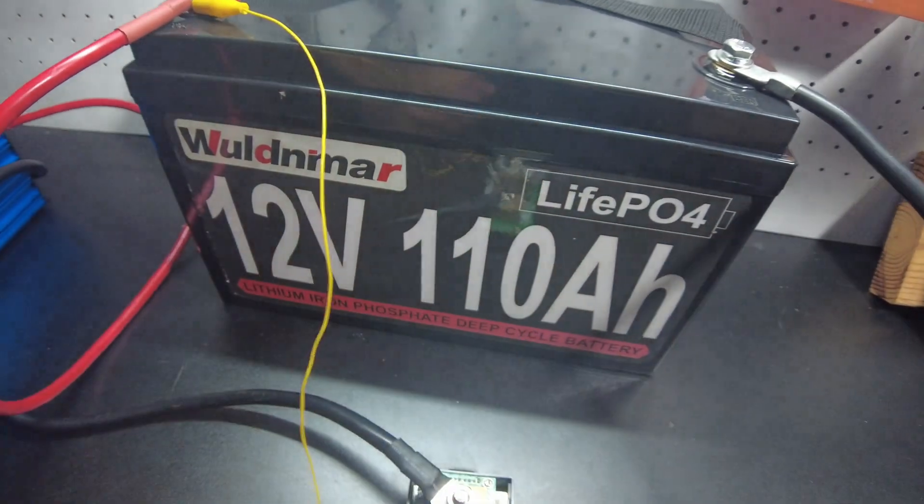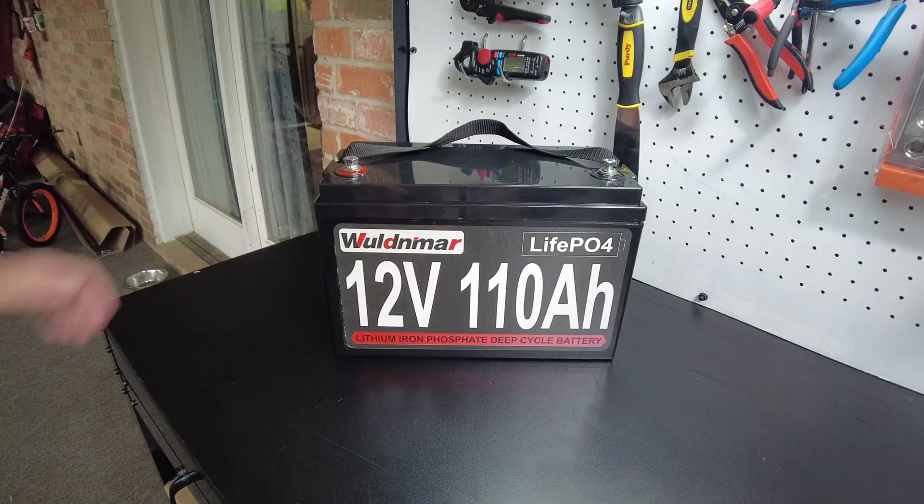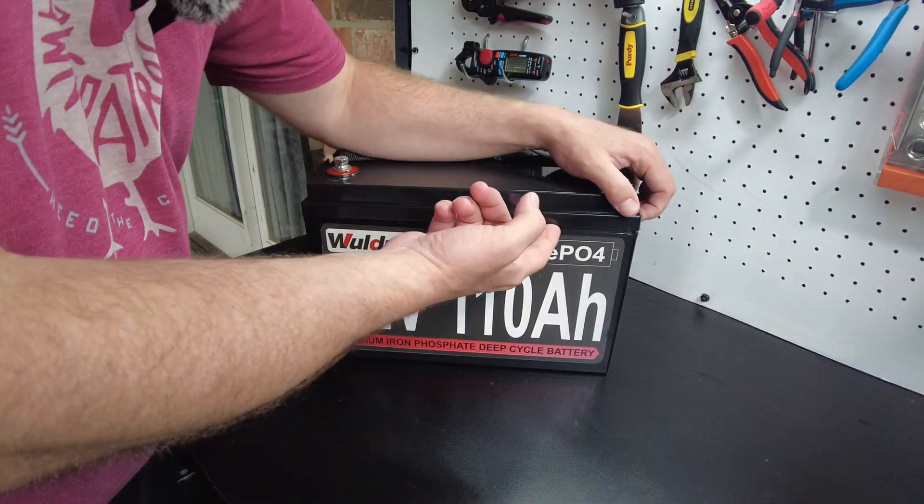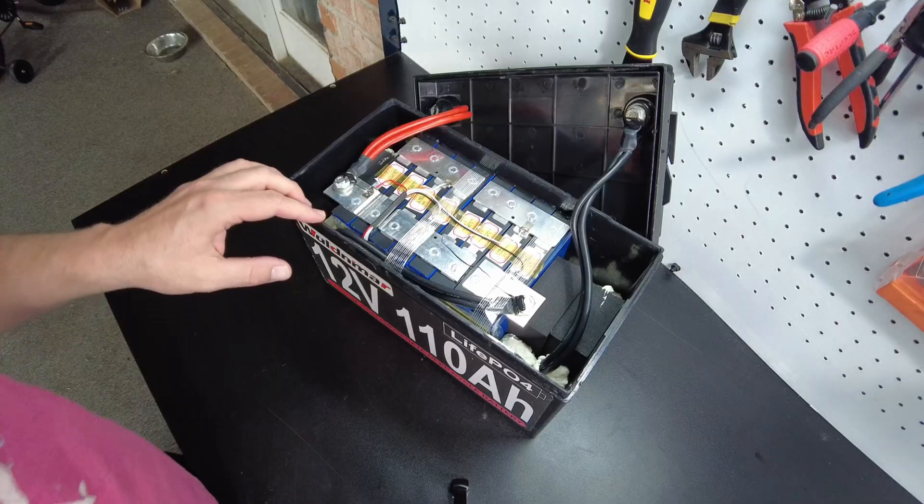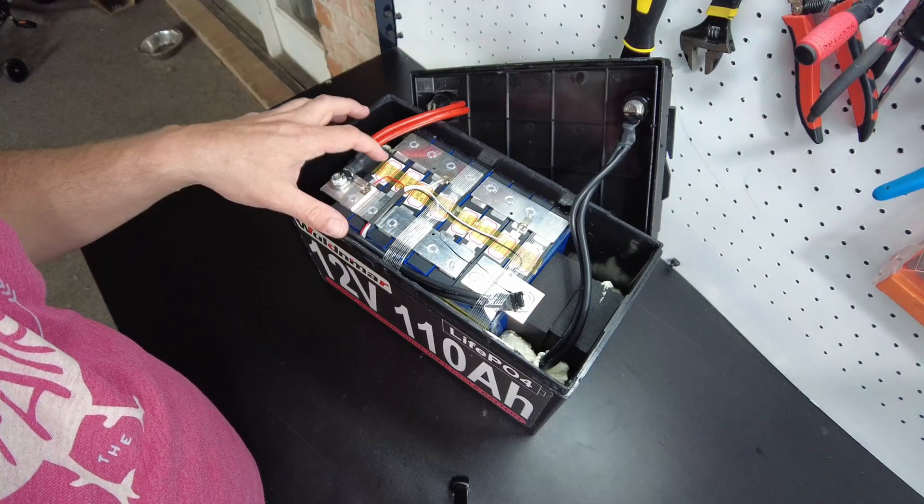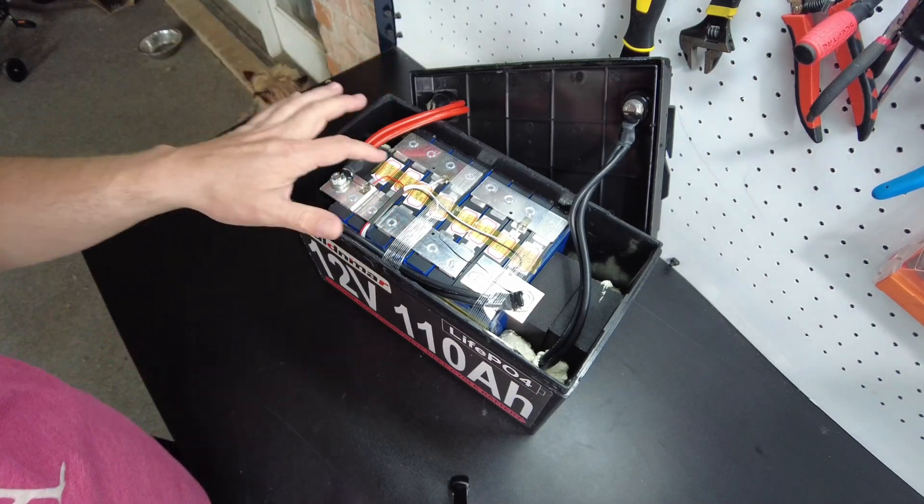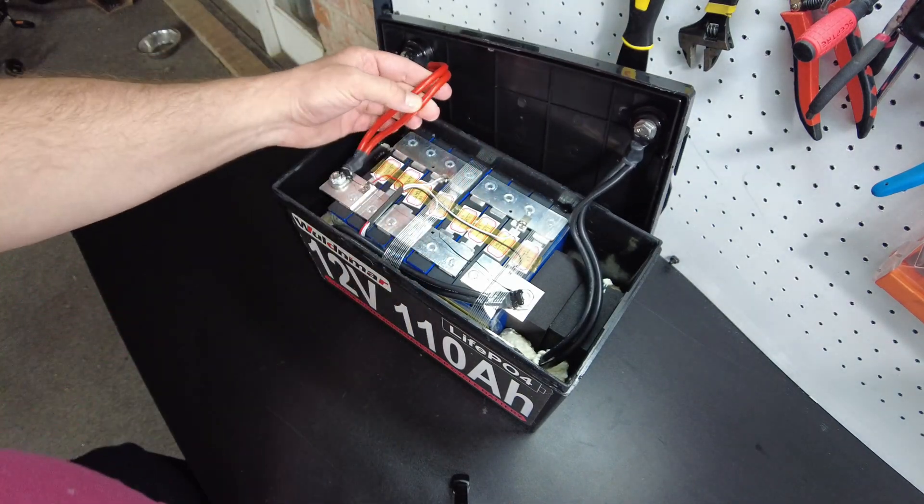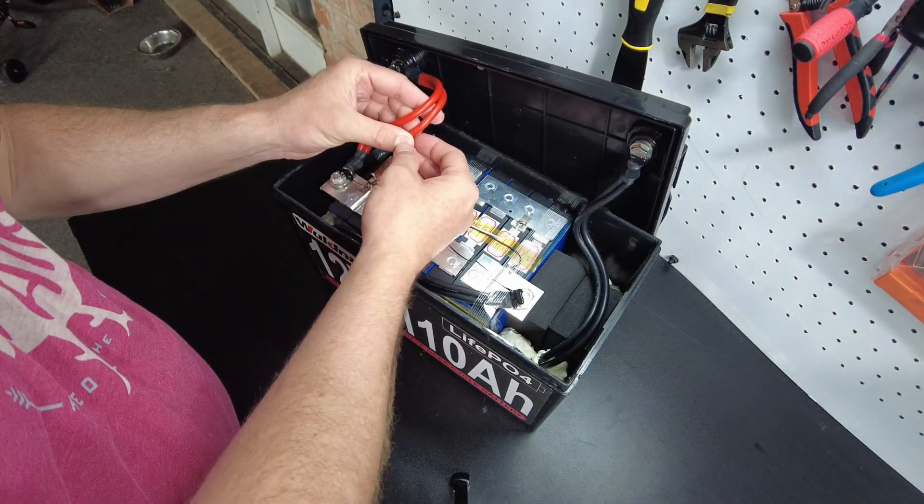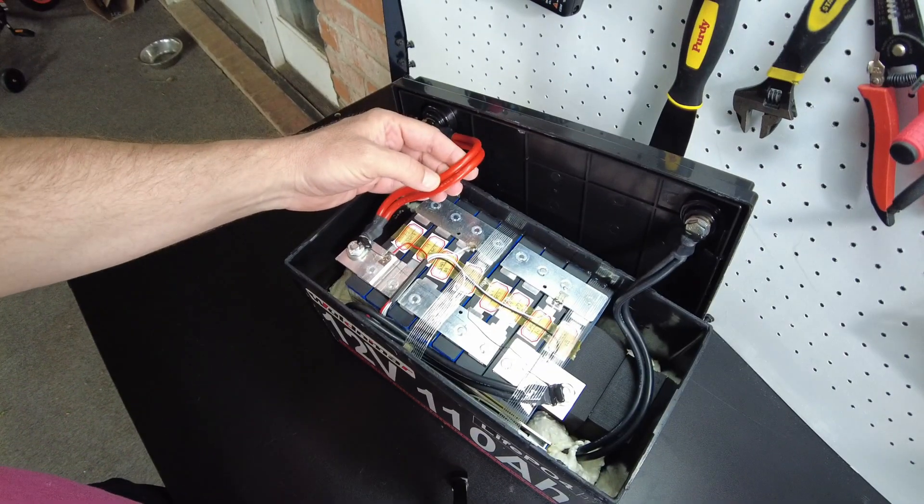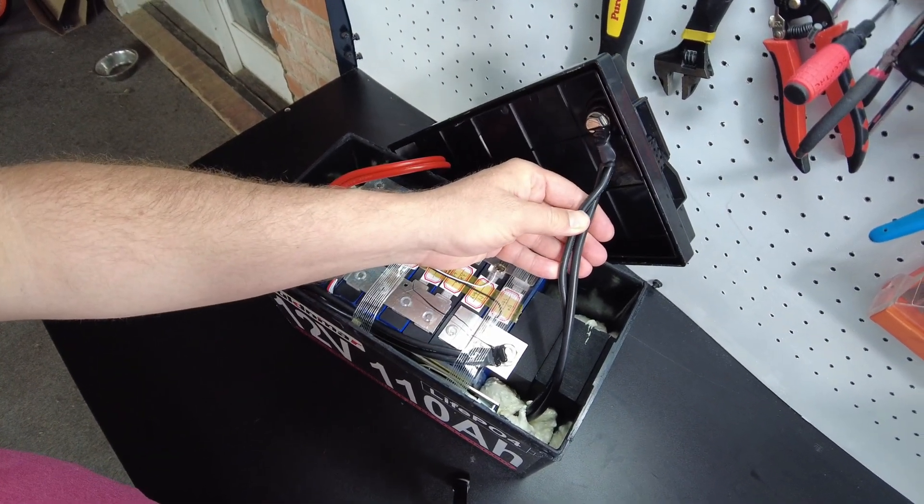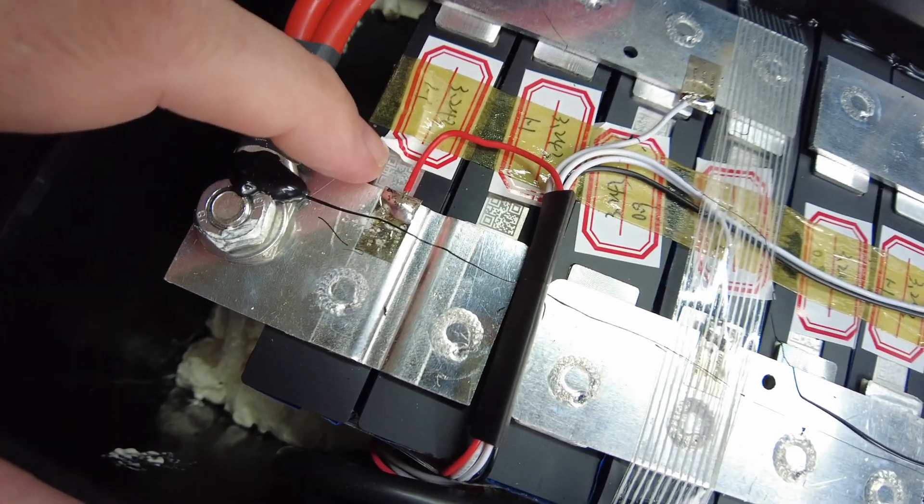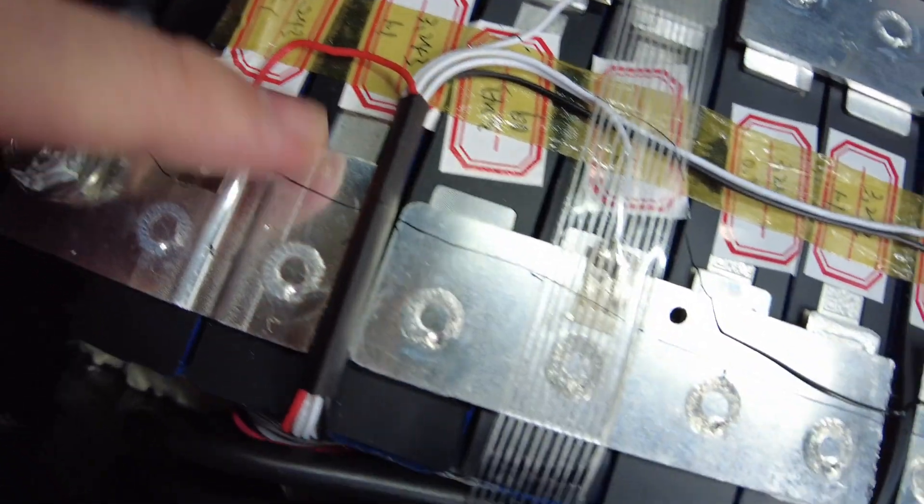All right, so next up we're going to tear this thing apart. All right guys, so I have opened this guy up and here we are. Okay, so it looks like we've got eight cells, two in parallel. So it looks like eight 50 amp hour cells. And we've got some nice double 8-gauge on the positive and double 8-gauge on the negative. These cells have intact QR codes.